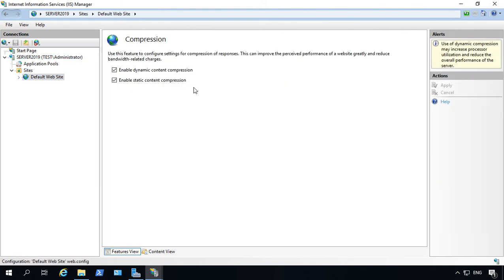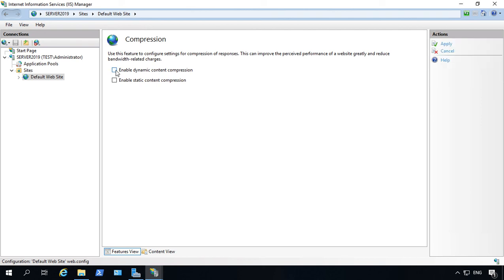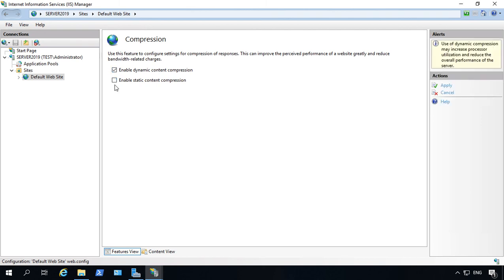Double-click and we can see that both dynamic and static content compression are turned on. If you want, you can turn it off without completely uninstalling the role service by just unchecking either one of these. Then you can see what kind of difference that makes on your processor and the speed of your website.